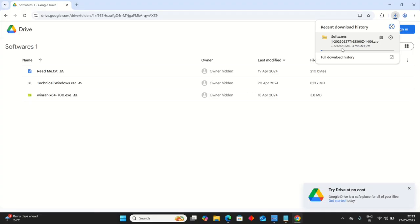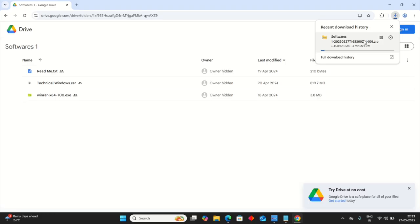This file is 823 MB and it will take some time depending on your connectivity. Let's wait until it gets downloaded.